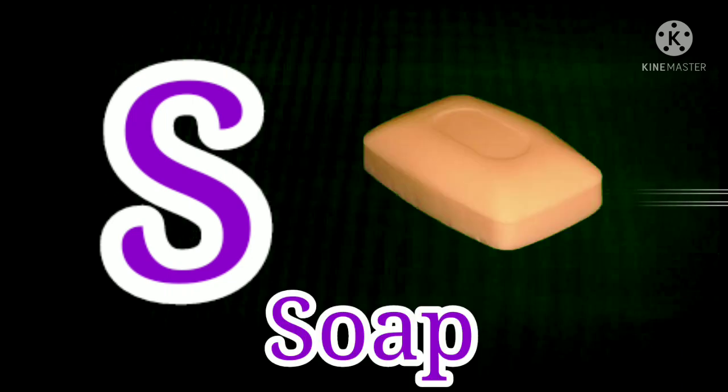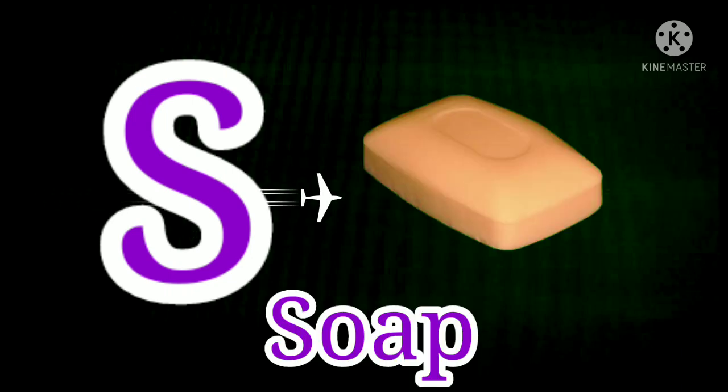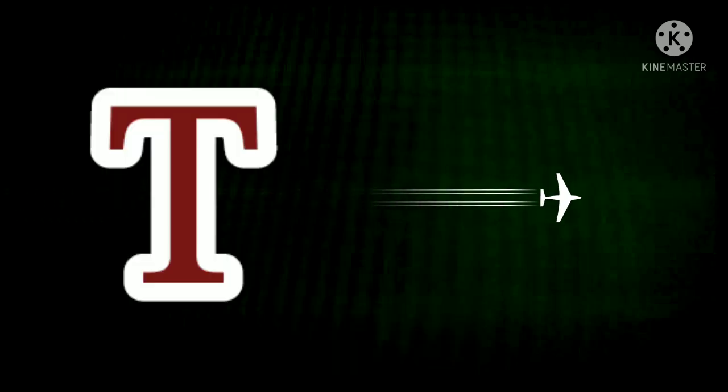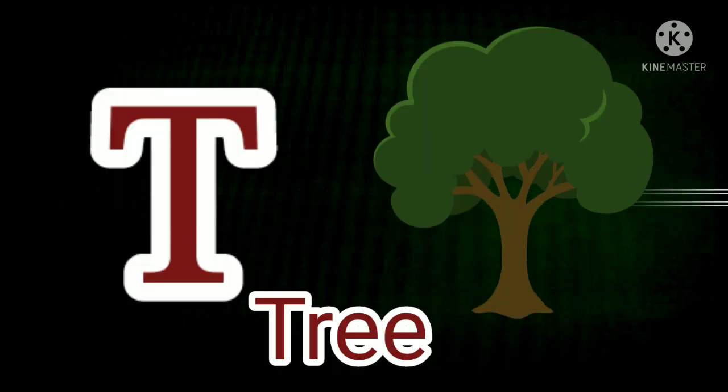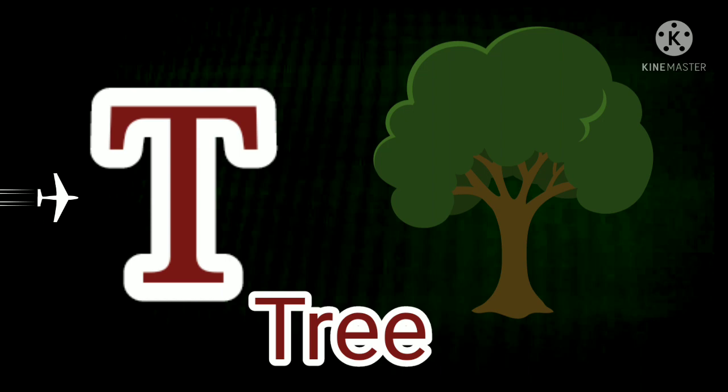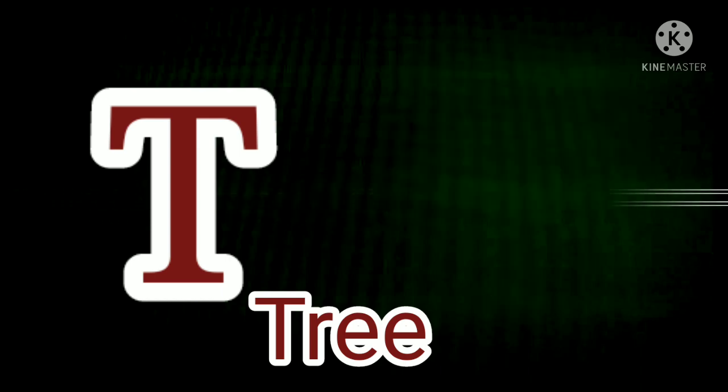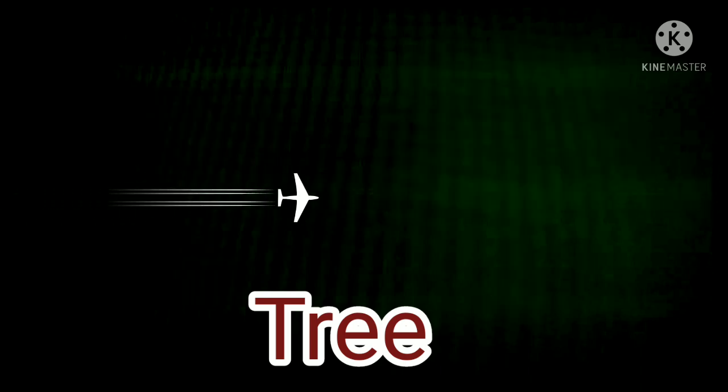S for Soap. S for Soap. T. T for Tree. T for Tree.